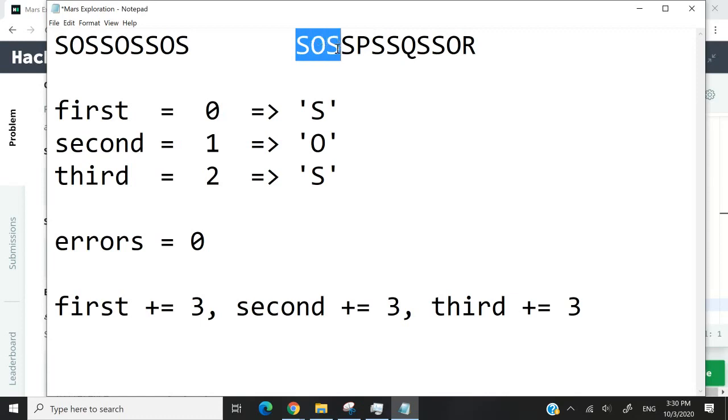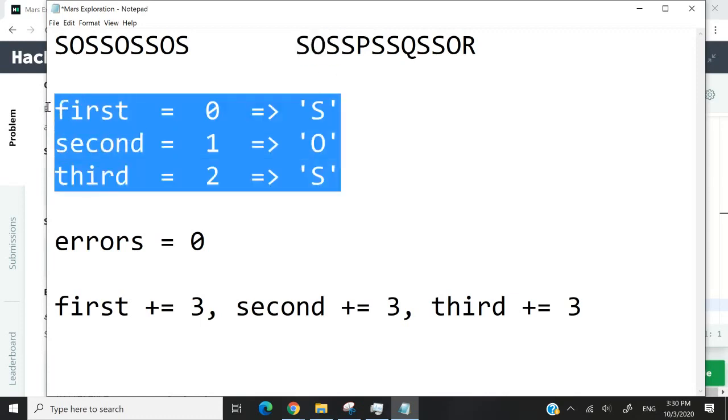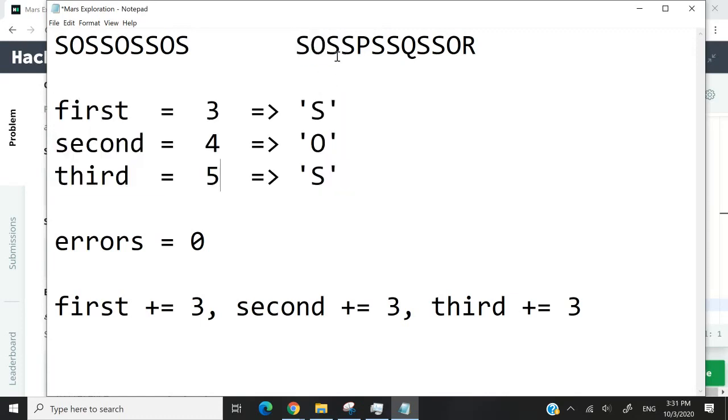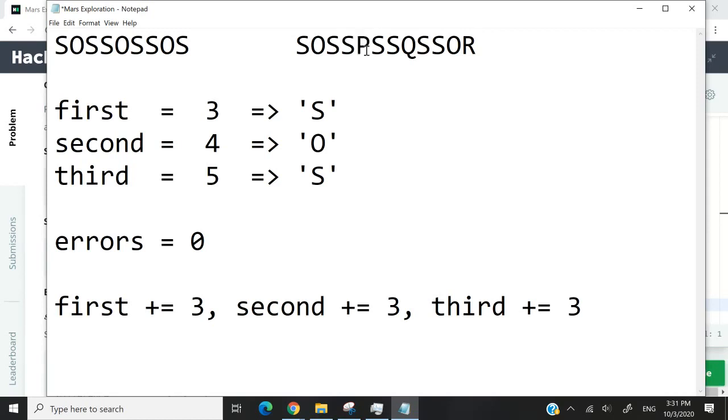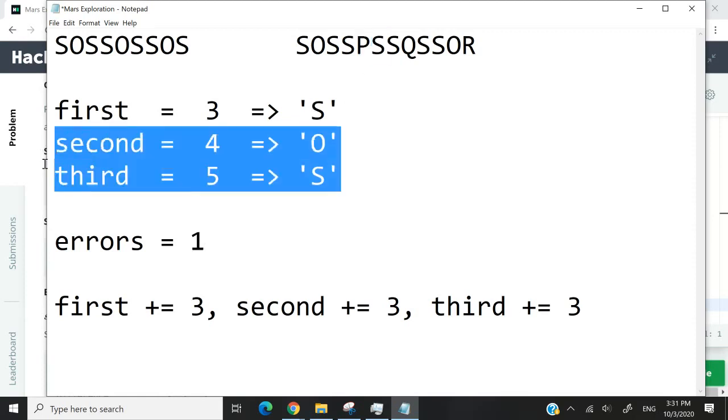If we check for this string message, we will get a different value for our errors. This is first, this is second, and this is third for the index. And this here is correct. And first becomes 3, which is this one right here. We get S, which is correct. But this here, index second, is incorrect. At index 4, we expect to get O, but what we get is P. So we will increase our errors by 1. And here is index 5. We get S as expected. So this is fine.